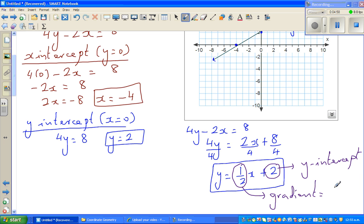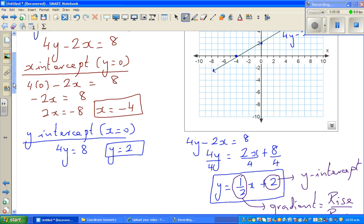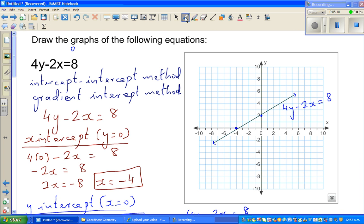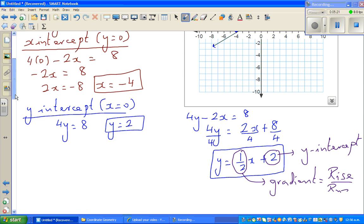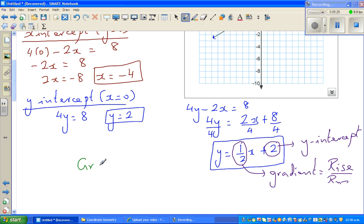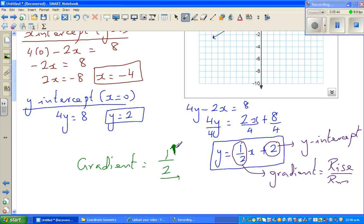You should know the formula for gradient, which is rise over run. In this method, you start from the y-intercept, which is 2 here. You have a gradient of 1 over 2, meaning for a run of 2, you have to rise 1. The top number tells you the rise, and the bottom number tells you the run.